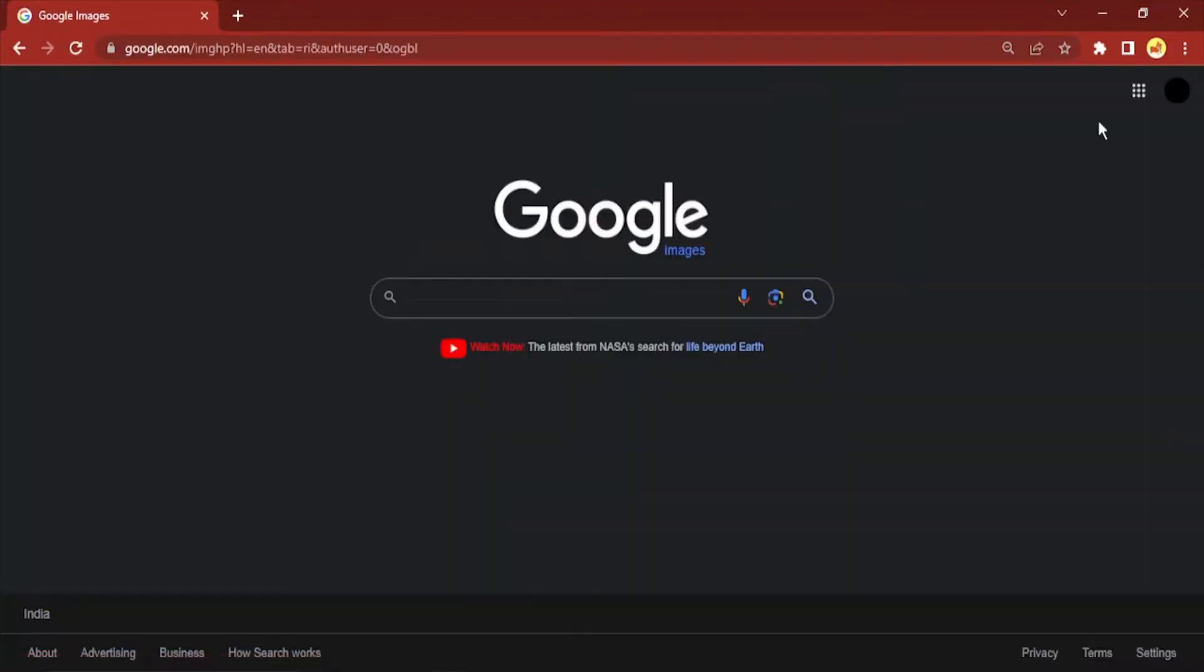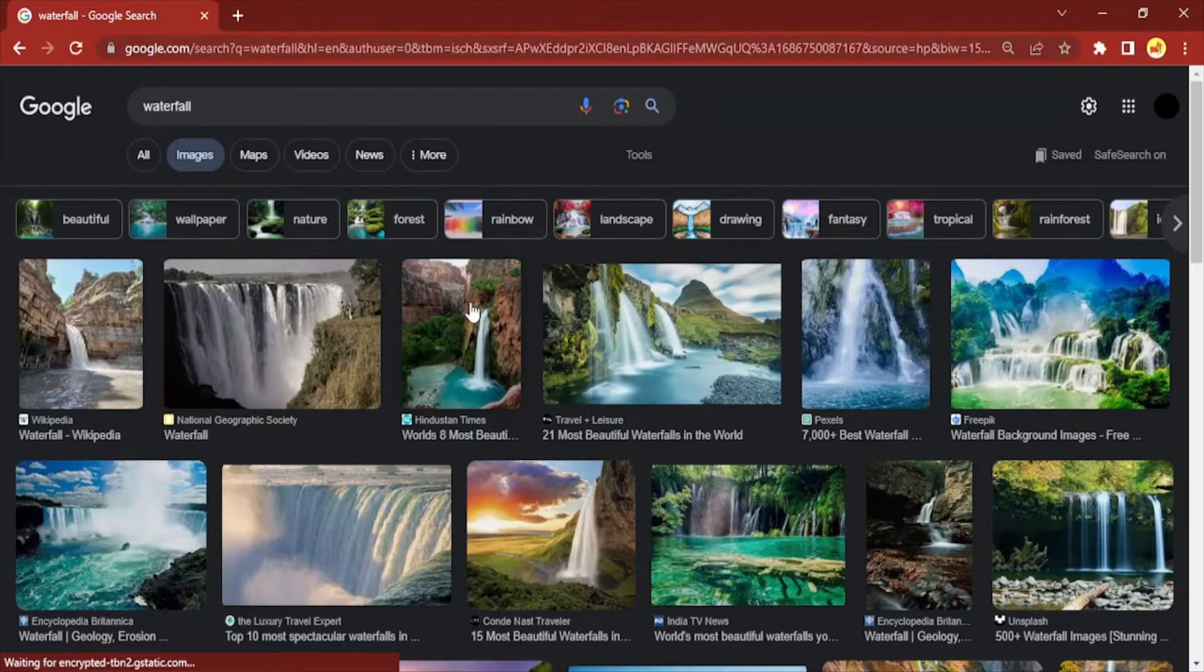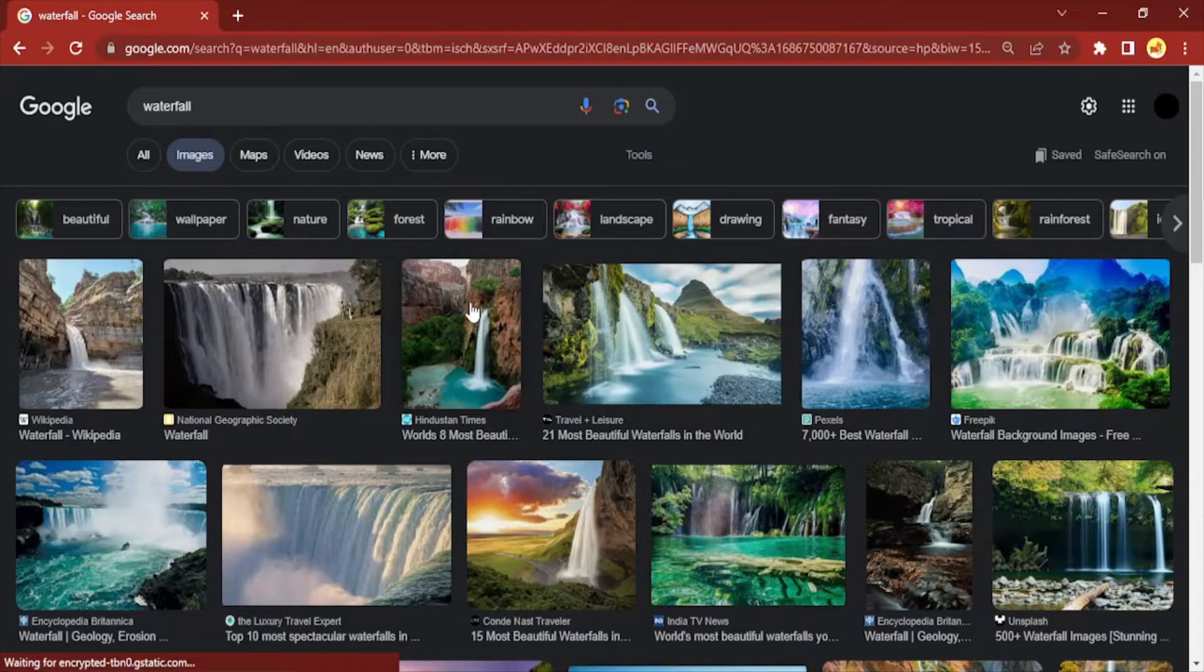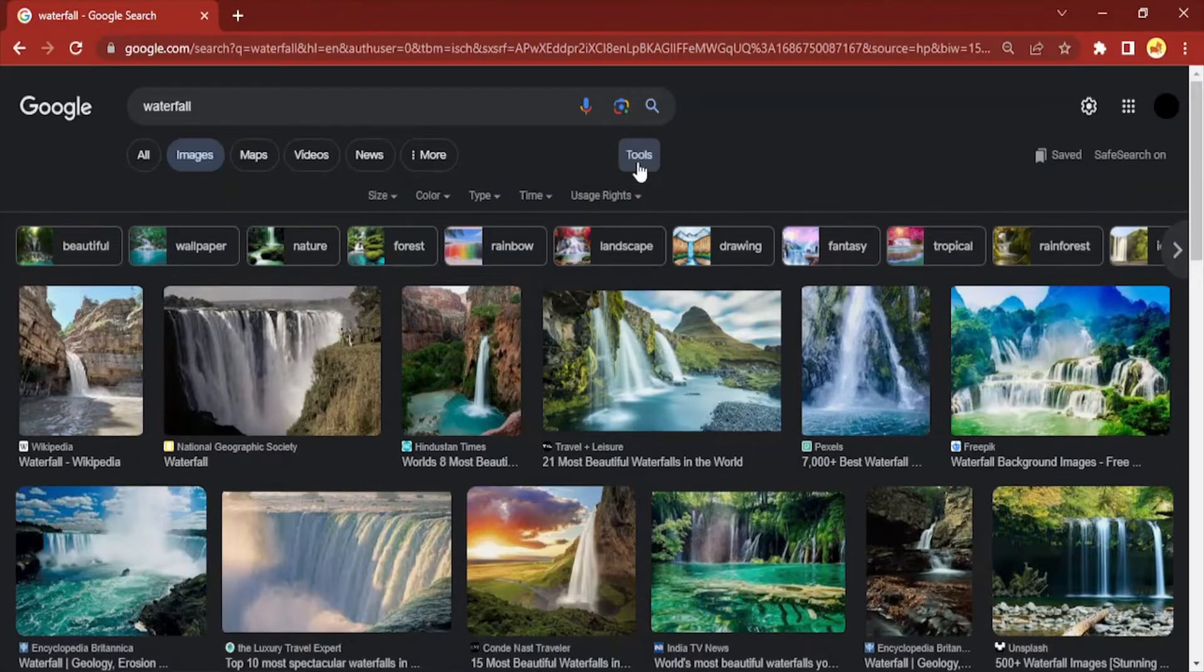Then type the GIF that you want. Suppose I want a GIF for a waterfall - just type in waterfall. Now you can see there are static images and there might be some GIFs here. We want to filter the images so only GIFs are visible to us. How are we going to do this? The simple step is: go to Tools, and